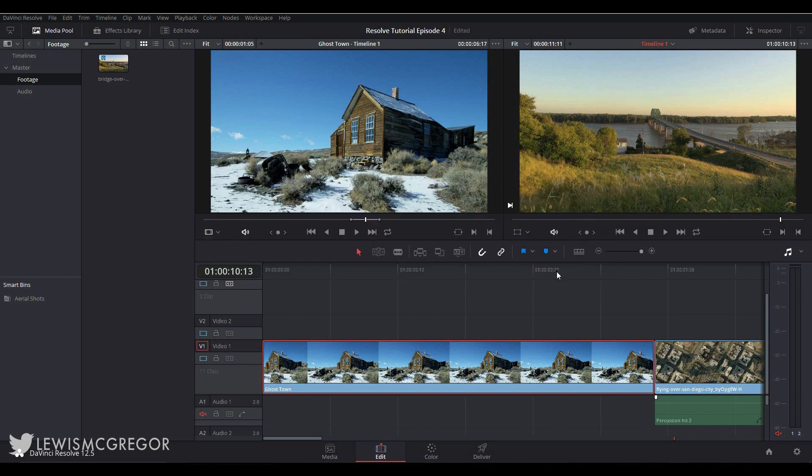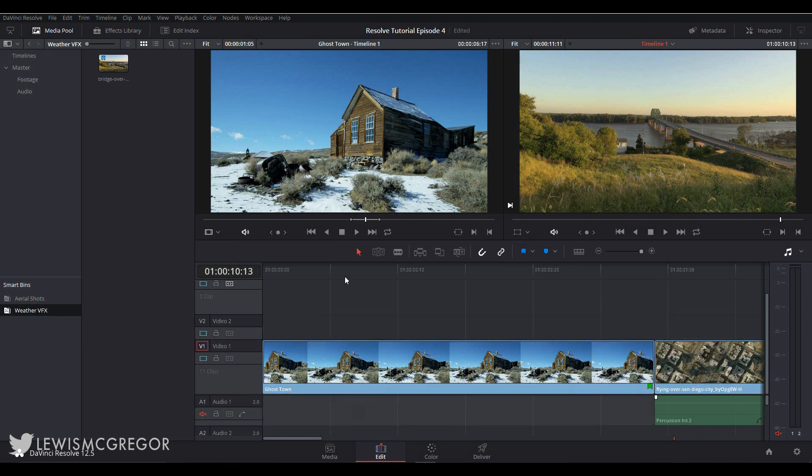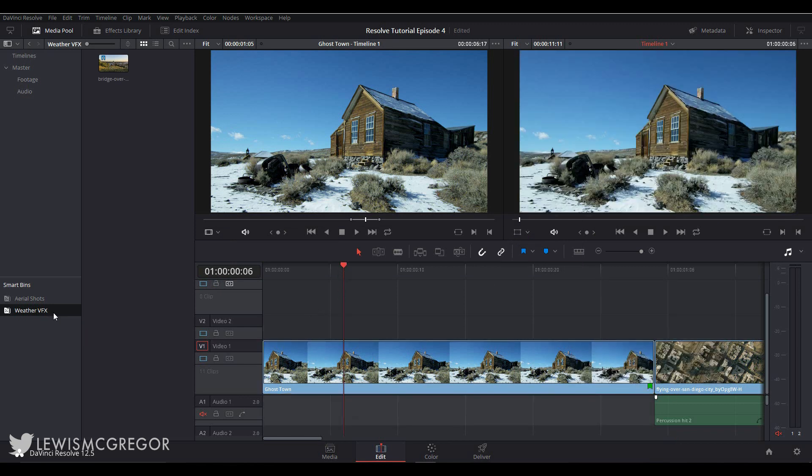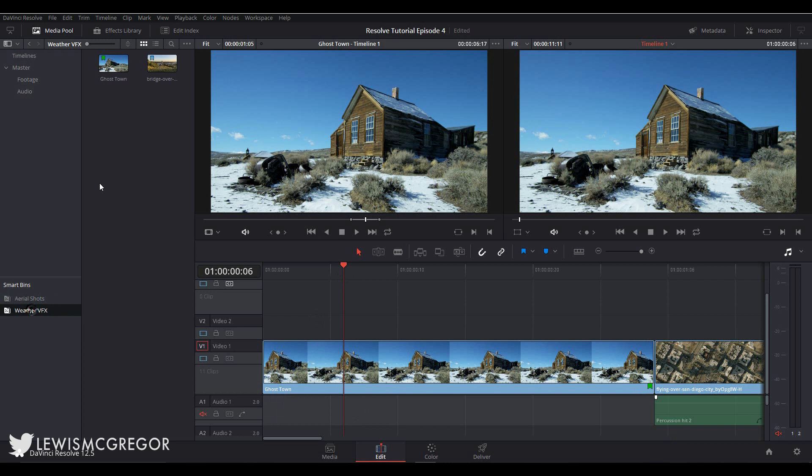Then if I just give this clip a blue flag, it then appears in our smart bin. So we know that all footage that needs to be looked at for visual effects weather treatment is in here. And you know, this is just a very broad example that I'm making on the fly, but I hope you kind of get the point of how useful flags and markers can be when you start working on a project that has so many different clips and audio and so forth.